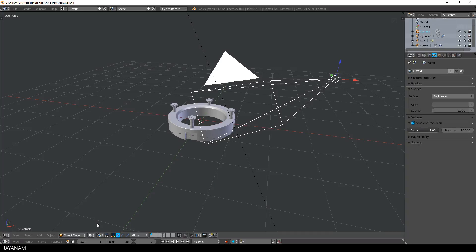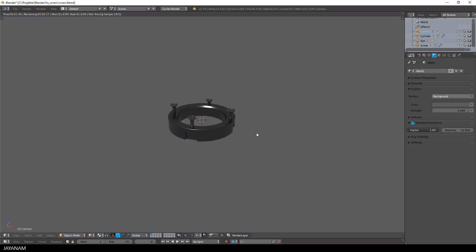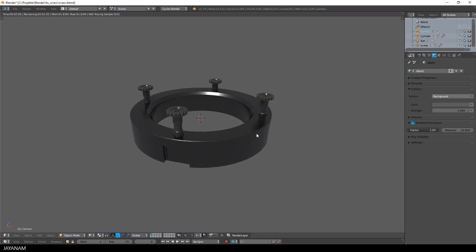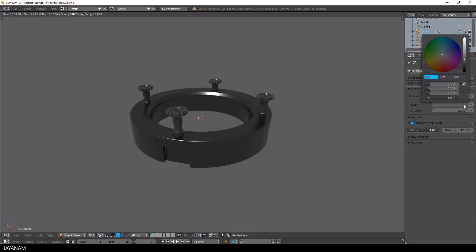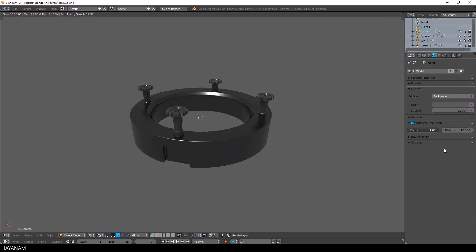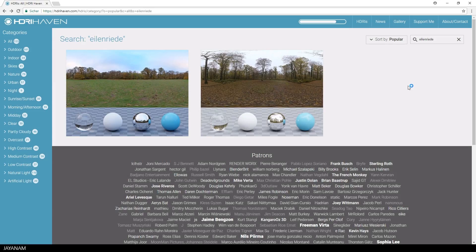Let's switch to rendered viewport shading and as you can see that looks really dark and boring because I have a gray colored background here for my world and no environment texture. So what I will do to enlighten this is to download an HDRI from HDRI Haven.